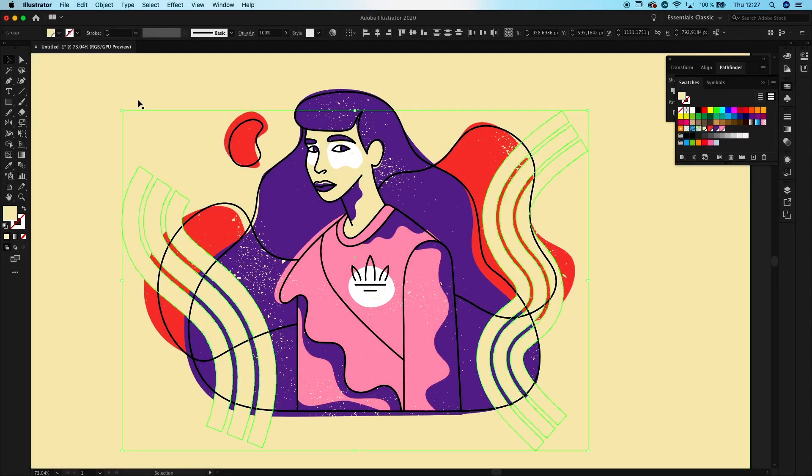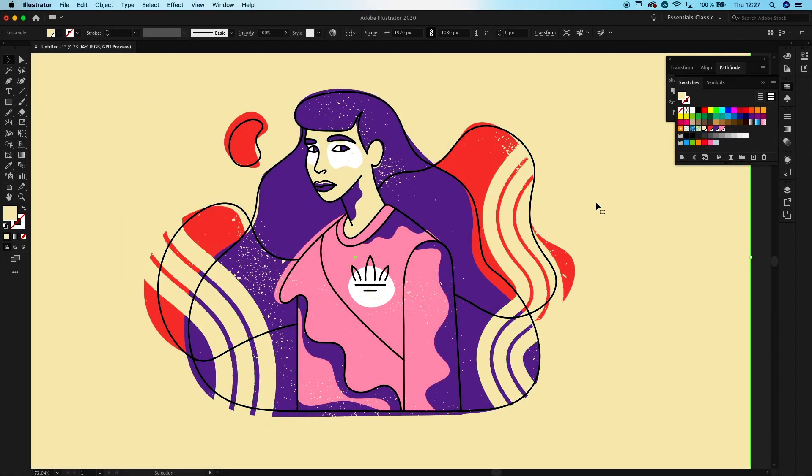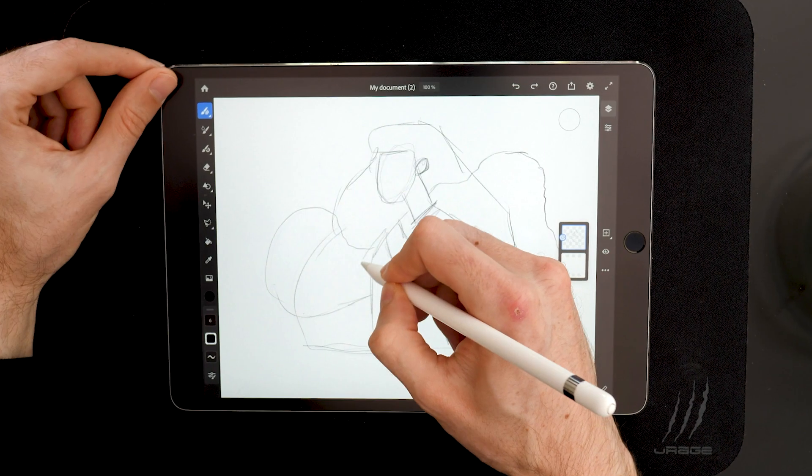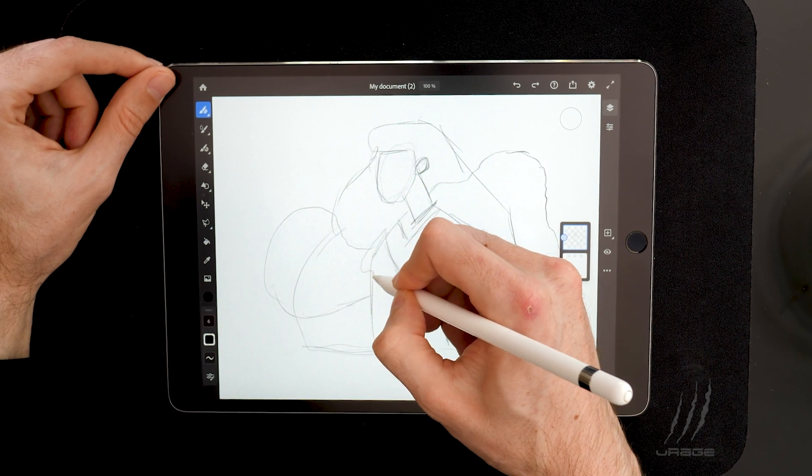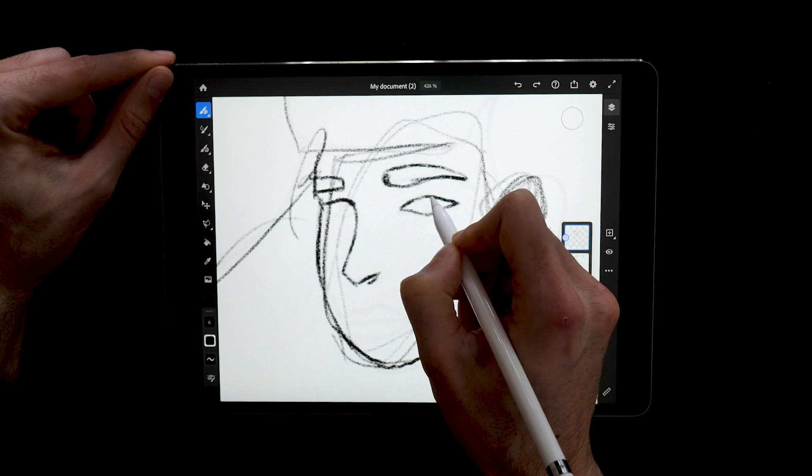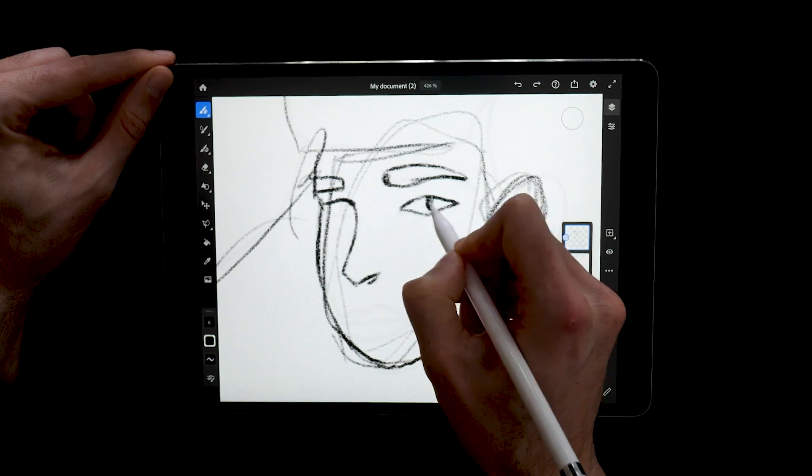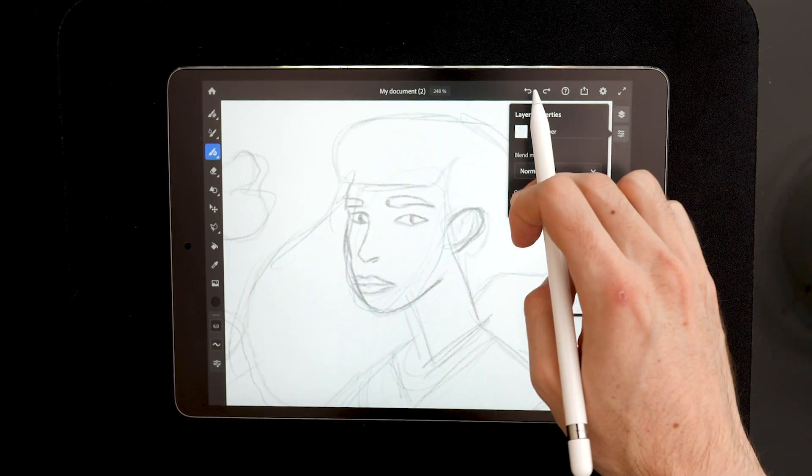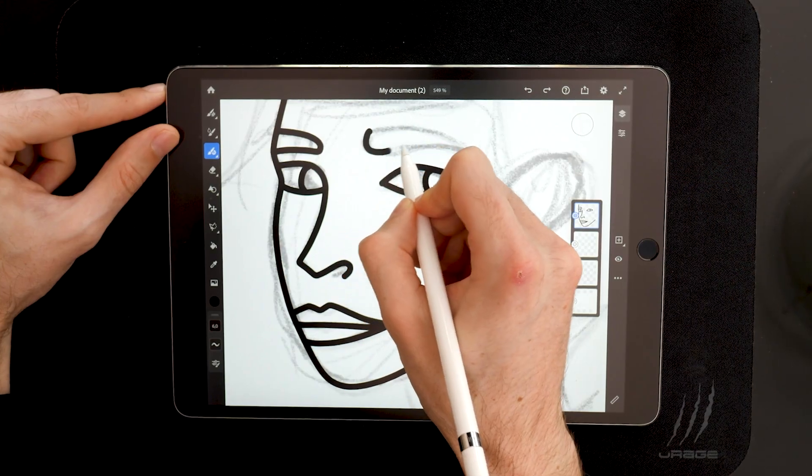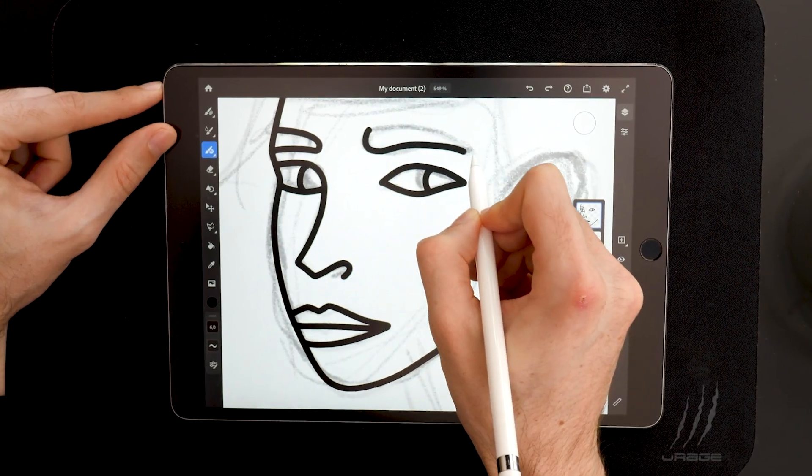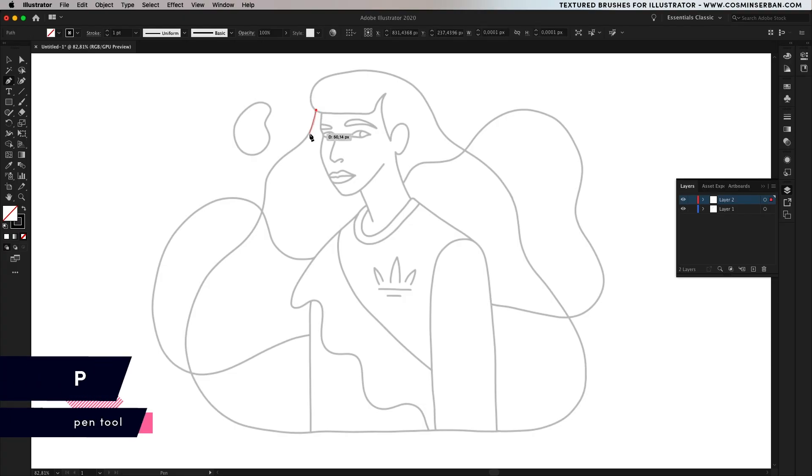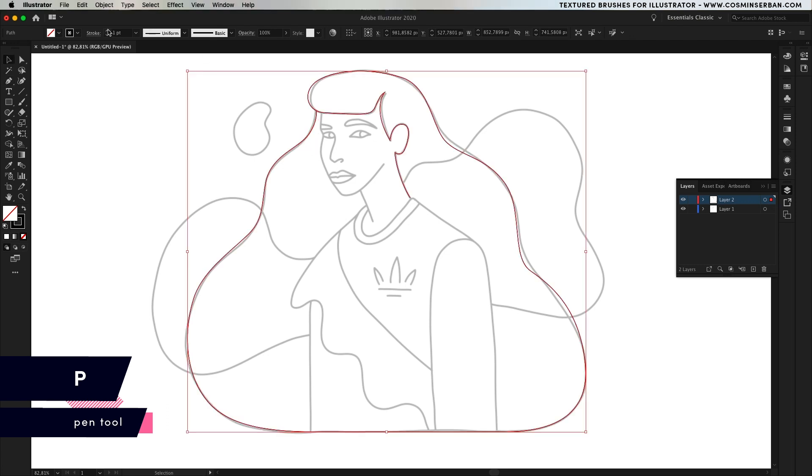In today's video you'll learn how to design this illustration in just a few steps. We'll start with the sketch, I'm using Adobe Fresco to get the composition going. If you want to follow along make sure to download it from the description, place it inside Illustrator and start tracing it by using the pen tool.